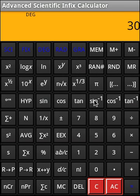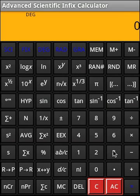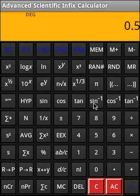Say 30, sine. And then, arc sine is 30, inverse sine.